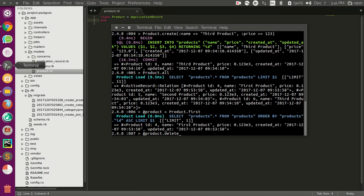We also don't have any callbacks in the delete method. So let's try to run this.